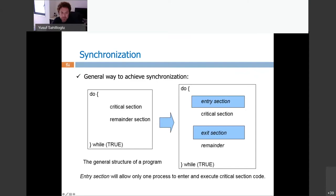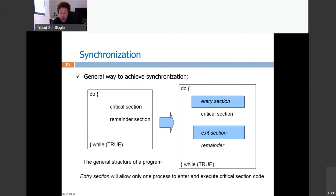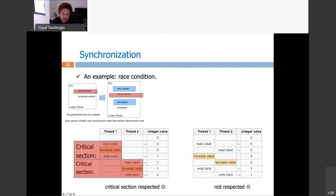Here is the general framework. We have the critical section where a global variable gets updated, and a non-critical section. What you need to do is manage the entry and exit parts. In our initial example, the critical section is where the variable is updated. In the respected scenario, once a thread is inside, only it is going to be there — until it finishes, no one else disturbs it. Output is two — the correct result. The bad scenario is when more than one thread is touching the same value while both are active.